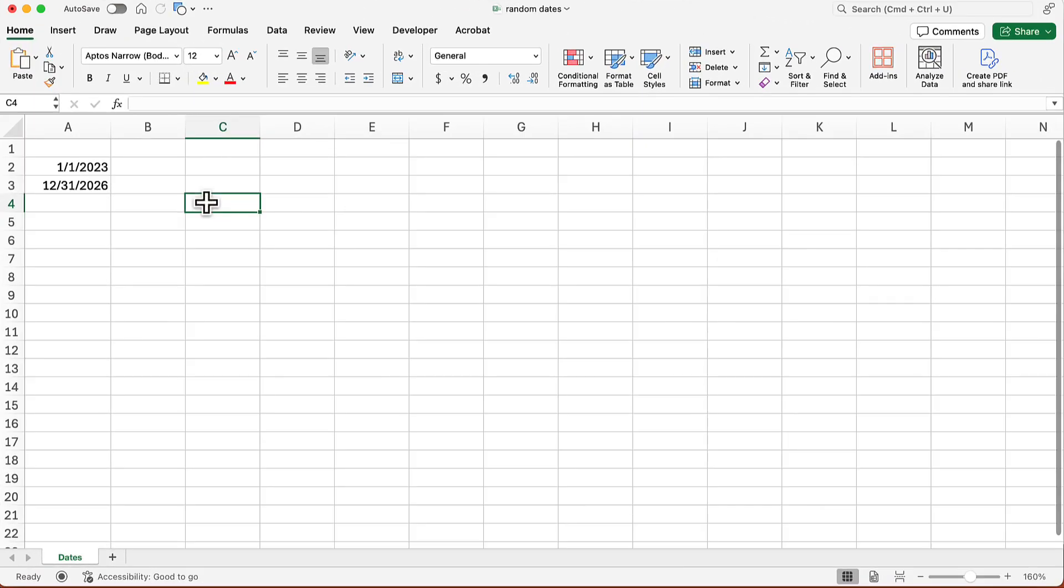So let's say I want a bunch of random dates between January 1st, 2023, and December 31st, 2026.